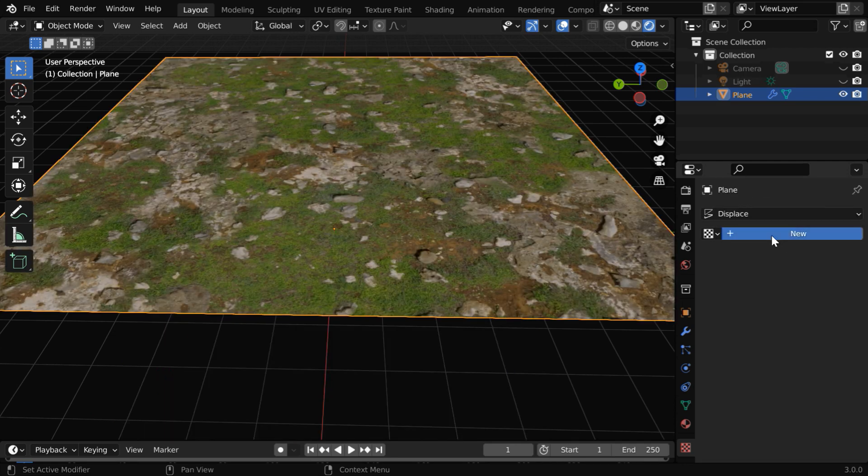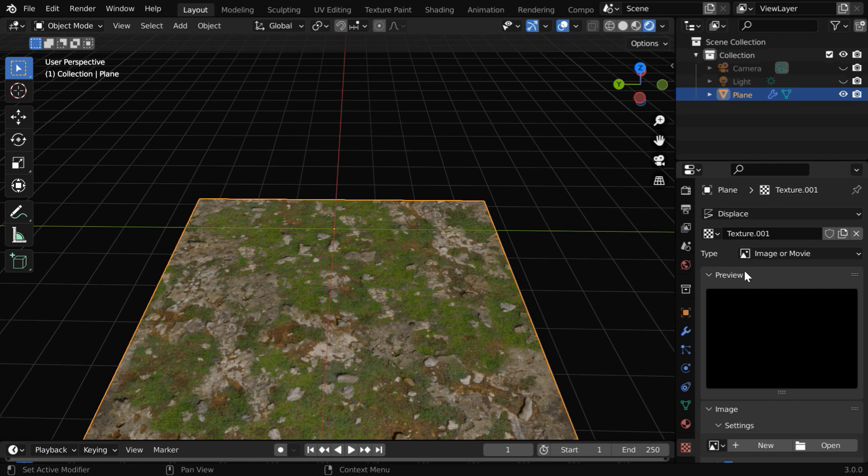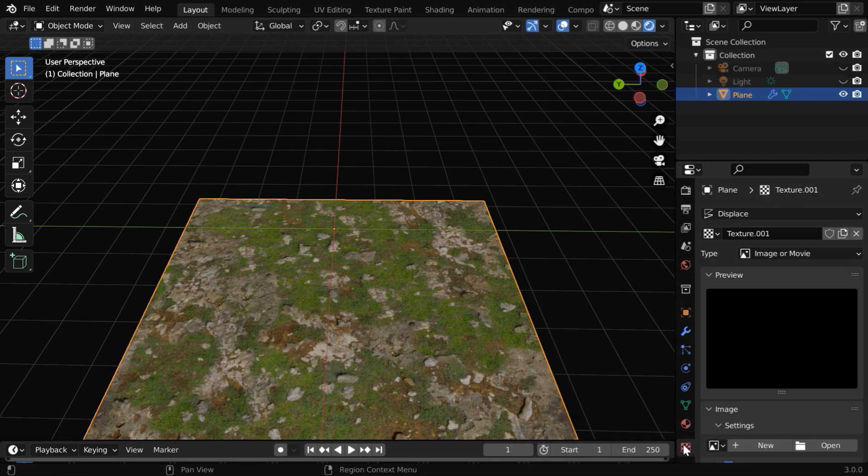Or you can even create a new texture here, it is the same thing. Whatever texture you add here will be available for the displacement modifier over here. So go back to the texture tab. We have to ensure that this type field is set to image type.